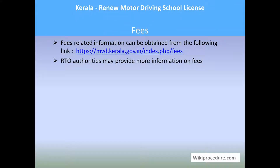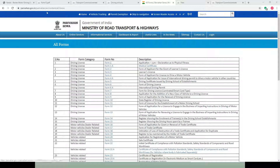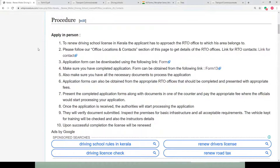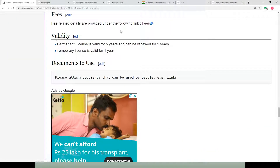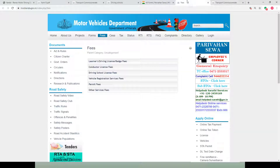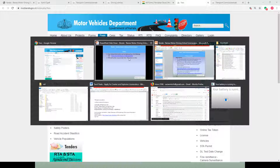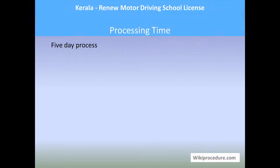Fees: fees-related information can be obtained using the link provided in our wikiprocedure page. Under the fee section you can use this link to reach the fee details for understanding the fee requirements. RTO authorities may provide more information on fees.